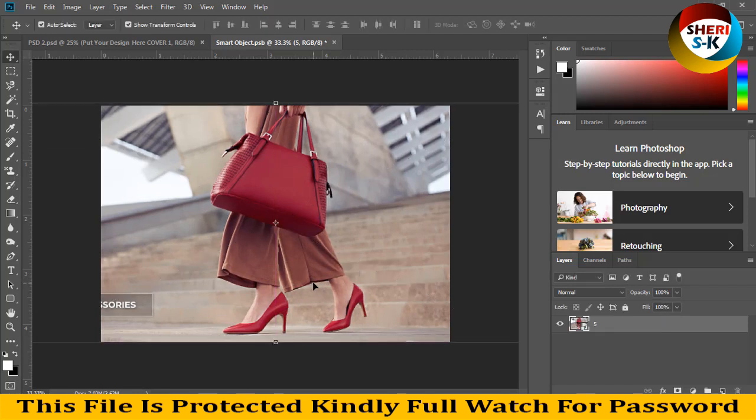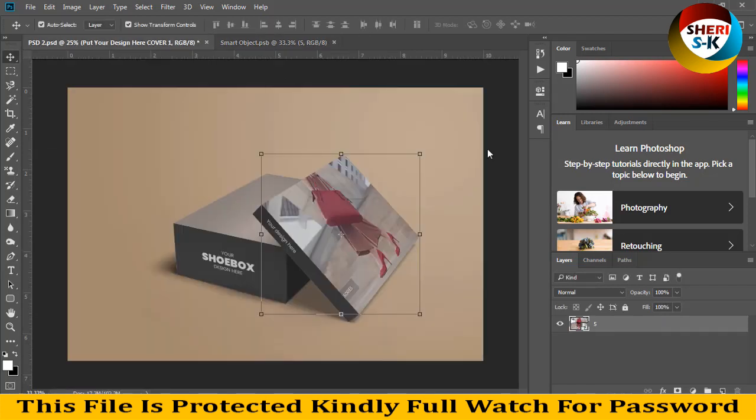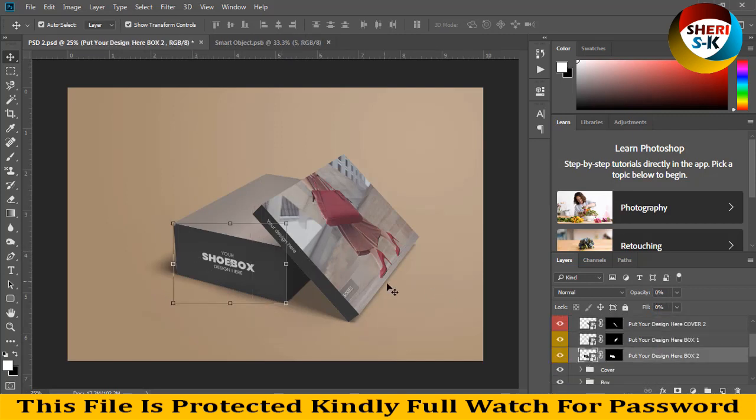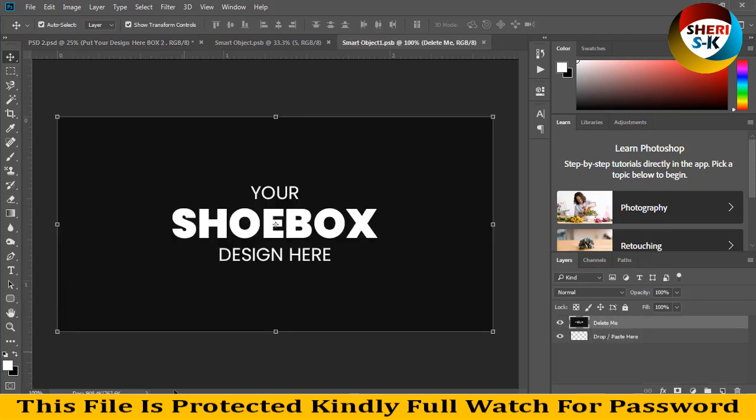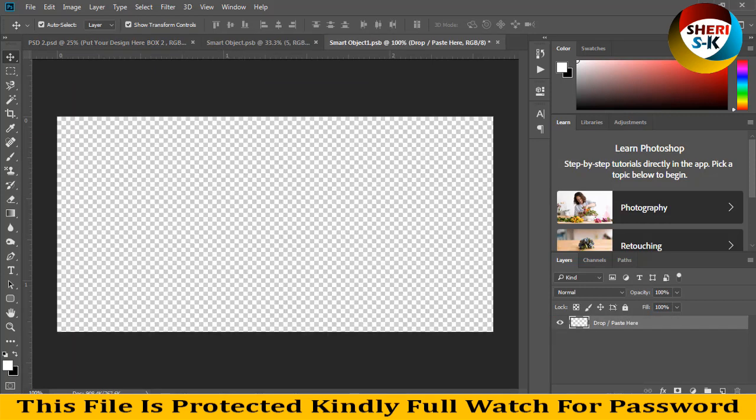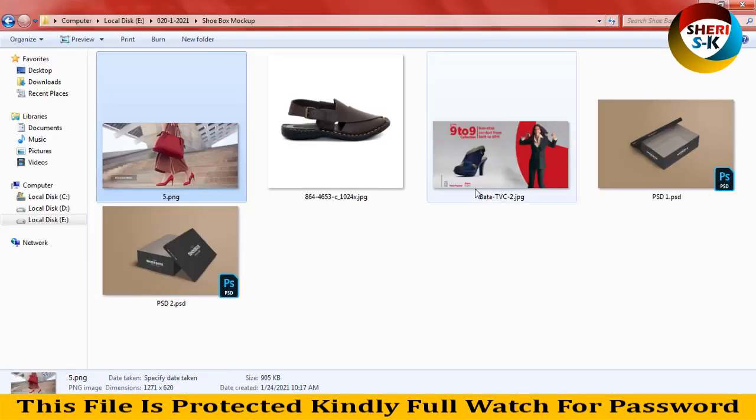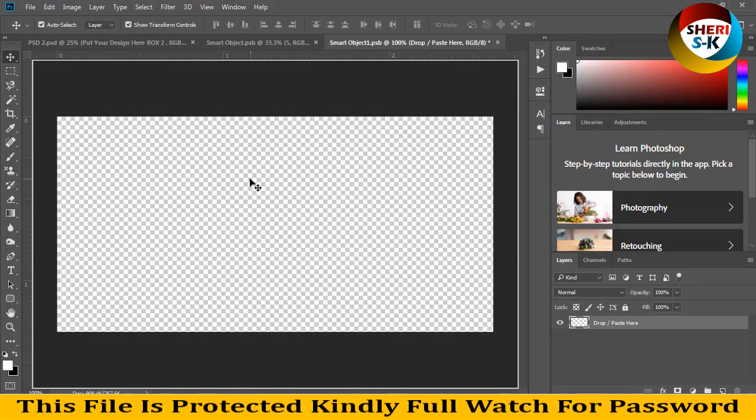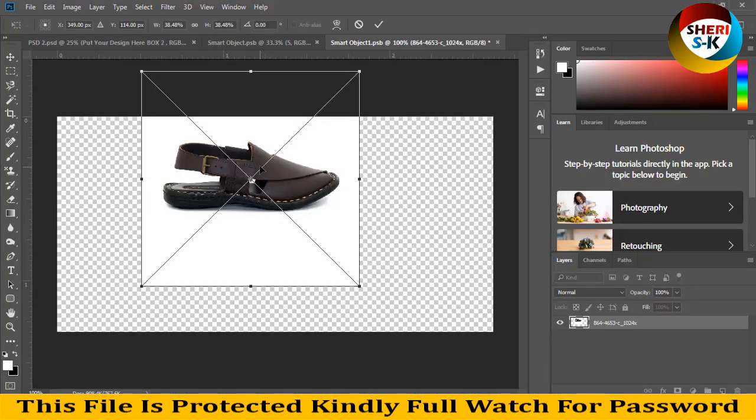Okay, Control+S for saving. Wow, your design is here. You can add your design here and you can add more design here. Delete this and drag this file. These are Pakistan shoes.